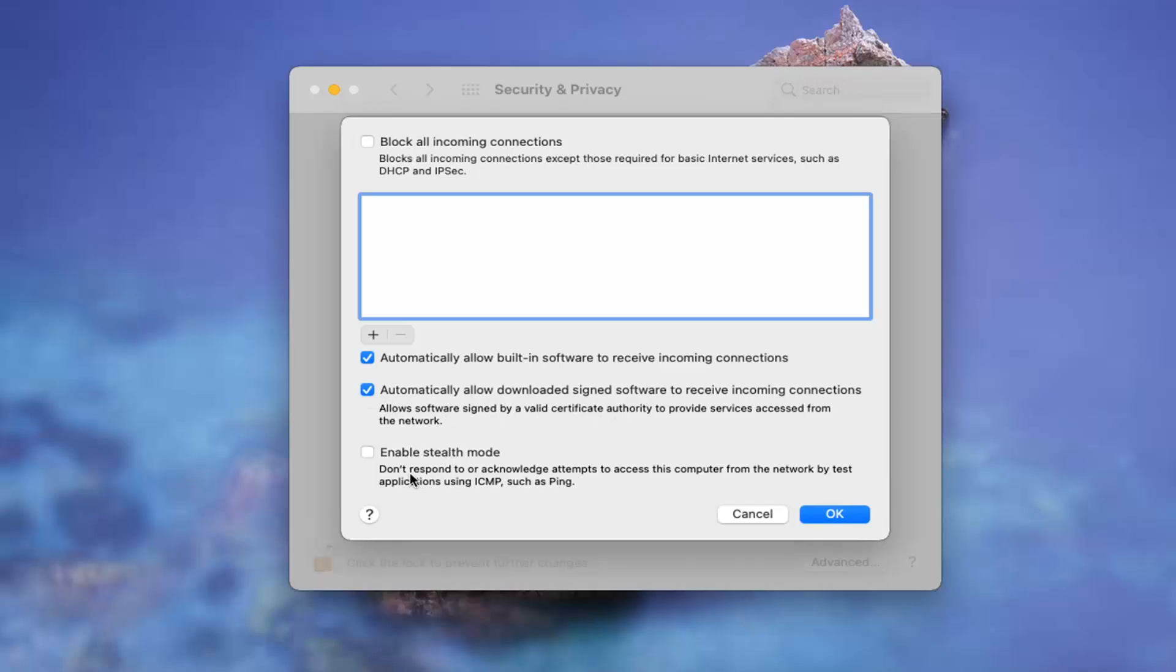And then you also have stealth mode here where do not respond or acknowledge attempts to access this computer from the network by test applications. So I really, again, wouldn't mess with any of that. And if there are any connections you want to block, you can select the little plus button in here.